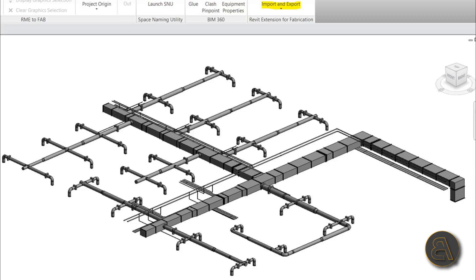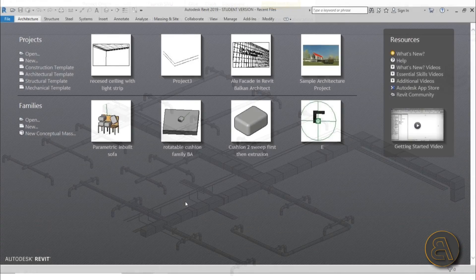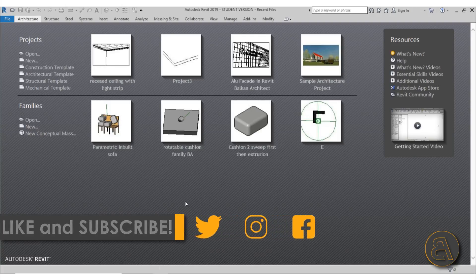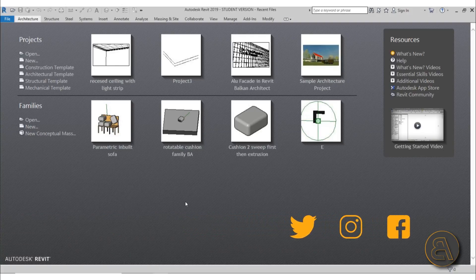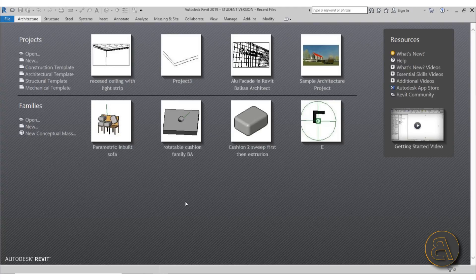I'm not going to go too in depth on how ducting works, as I'm just an architect and not really an MEP specialist — I'll leave that to mechanical engineers. I'm just going to show you the basic tools for creating ducting in Revit. Please like this tutorial, subscribe because I make tutorials like this every day, and check out my Patreon for project files and advanced courses — first link in the description.